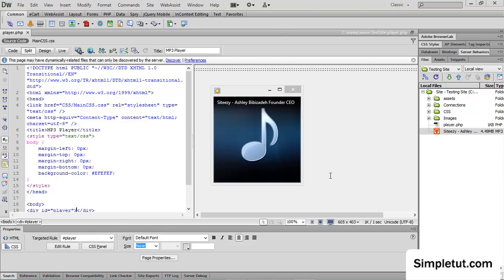Welcome to this video tutorial brought to you by SimpleTut.com. In this tutorial I'm going to be showing you how to insert an HTML5 MP3 music player into your web pages.